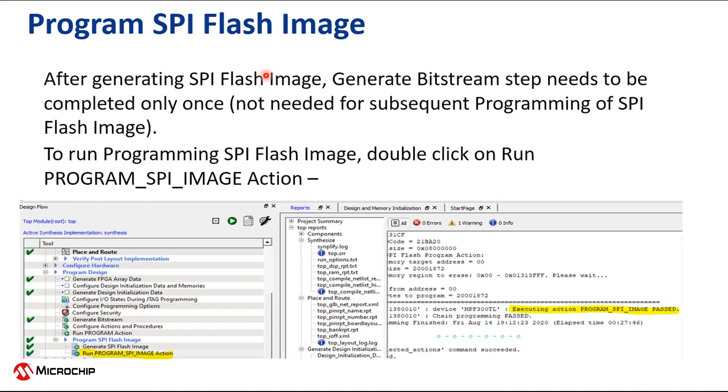After generating an SPI flash image, the Generate bitstream step needs to be completed once. Now, double-click on the Run program SPI image action and wait for the program action to be complete.